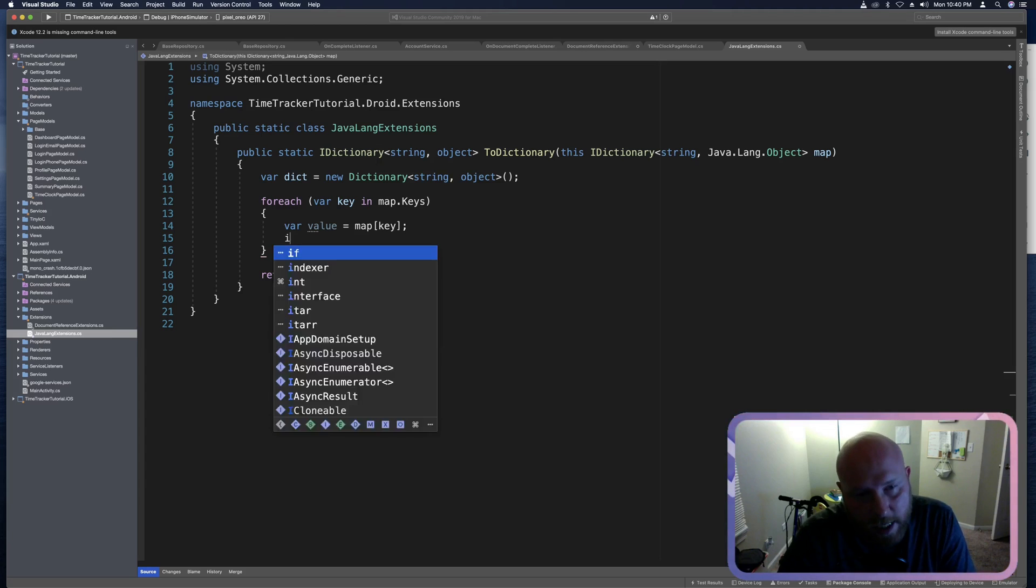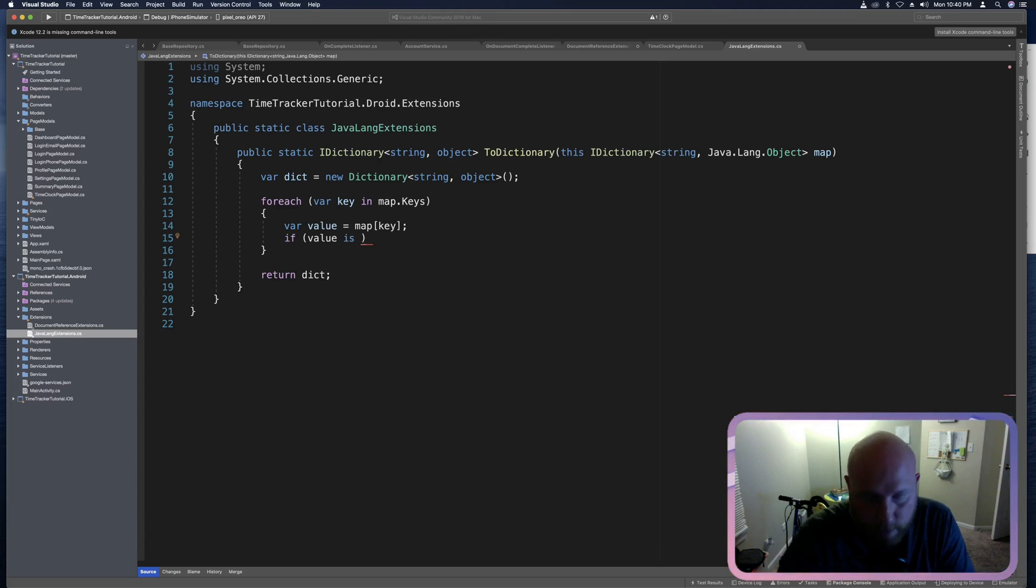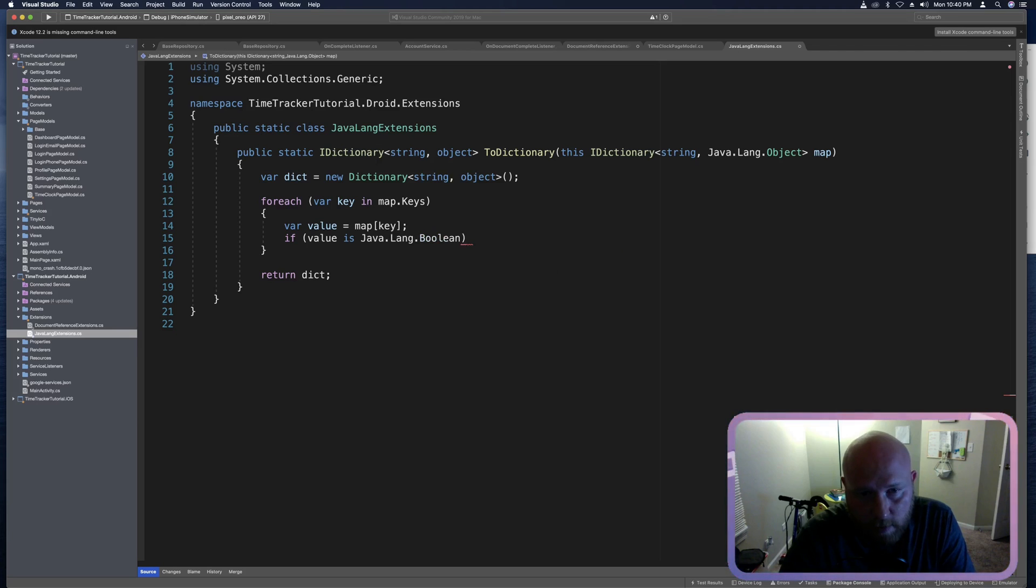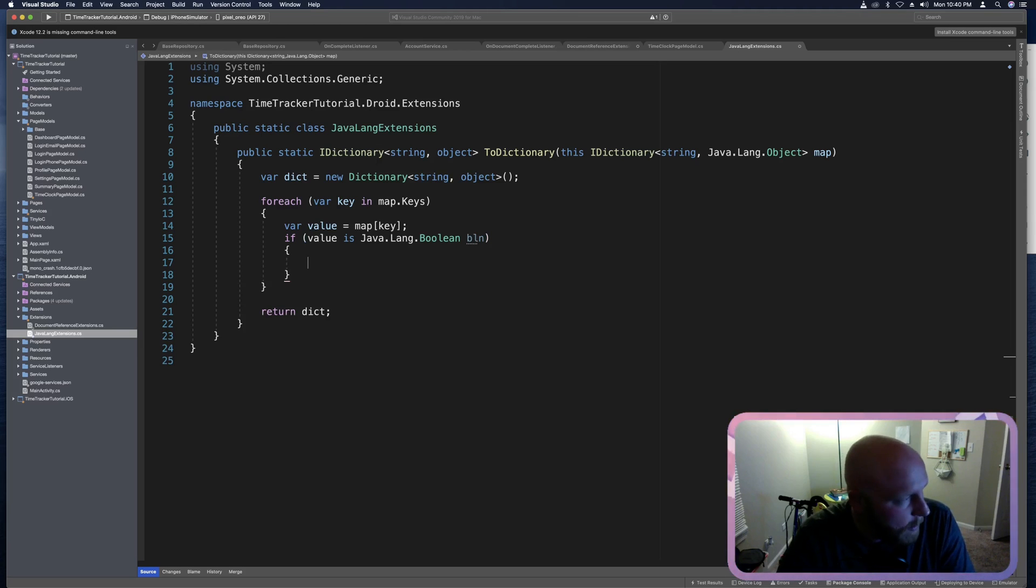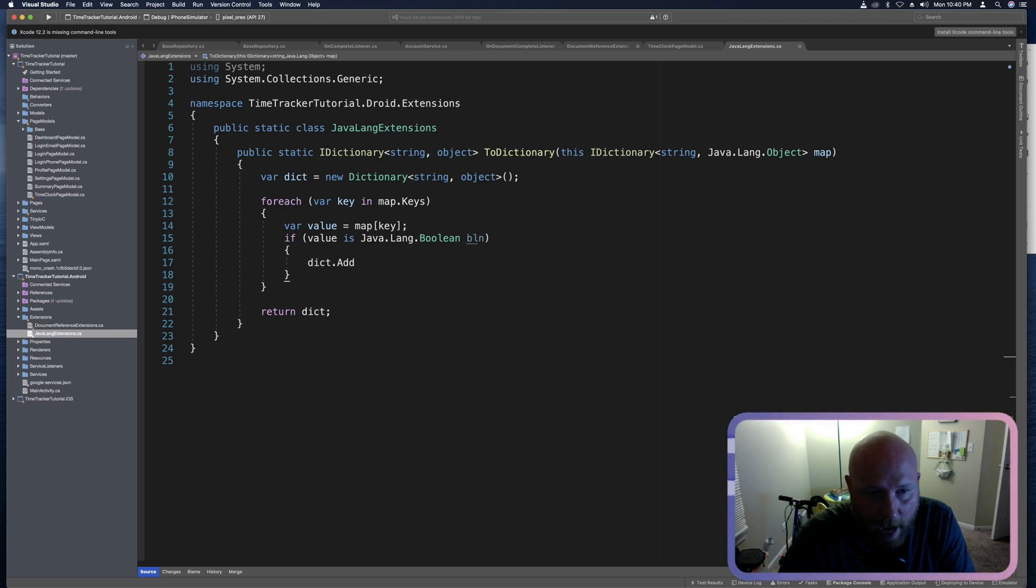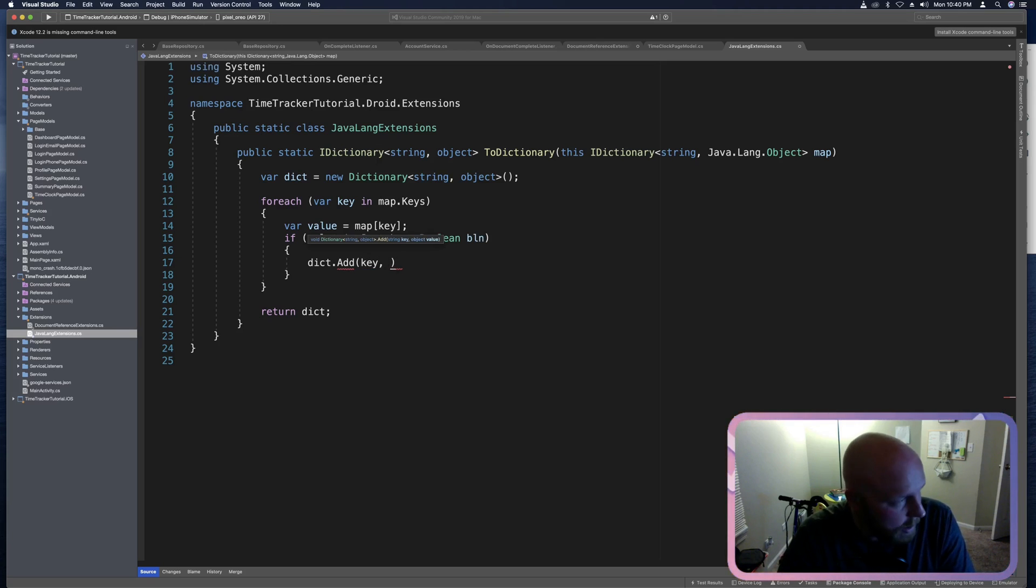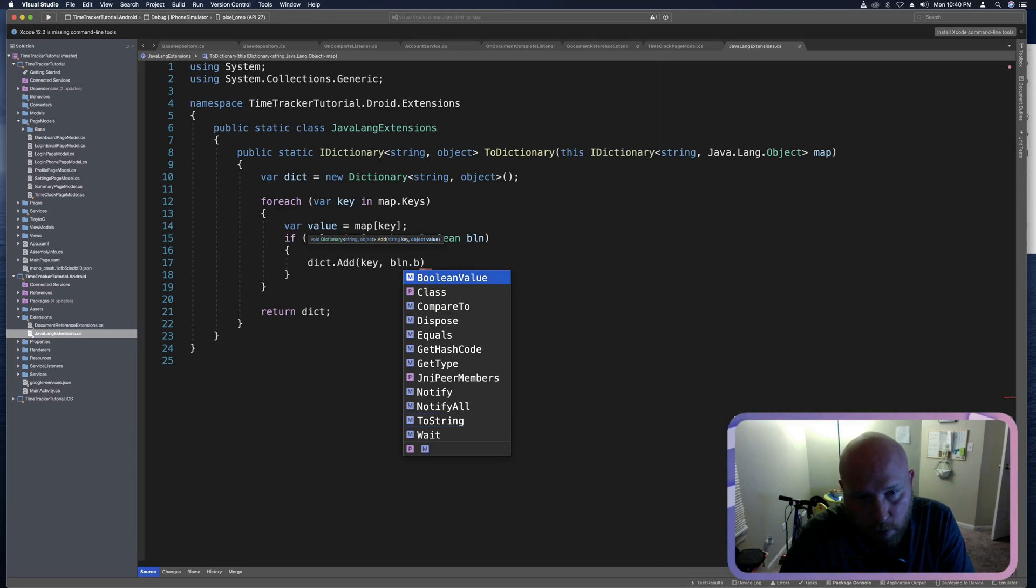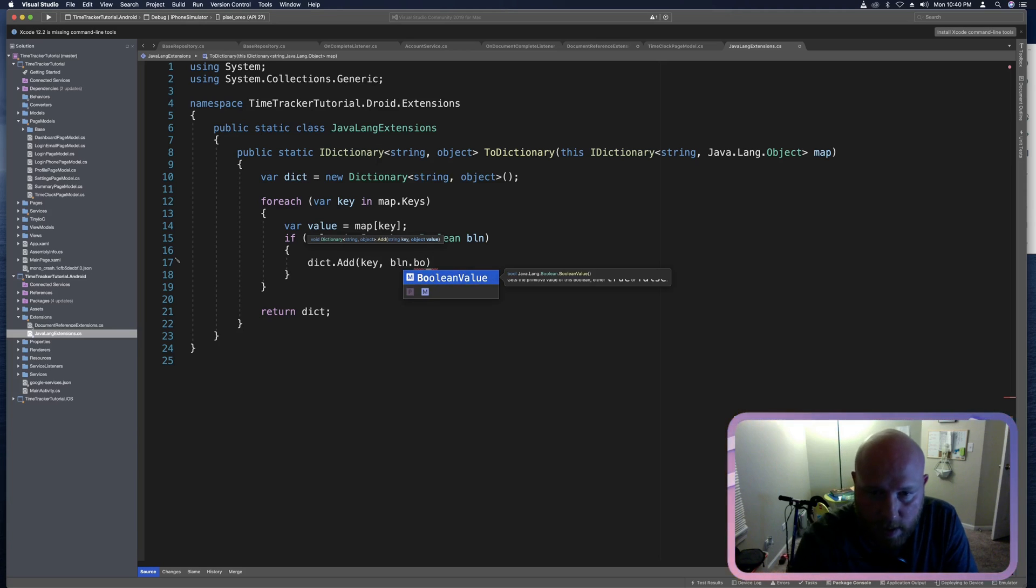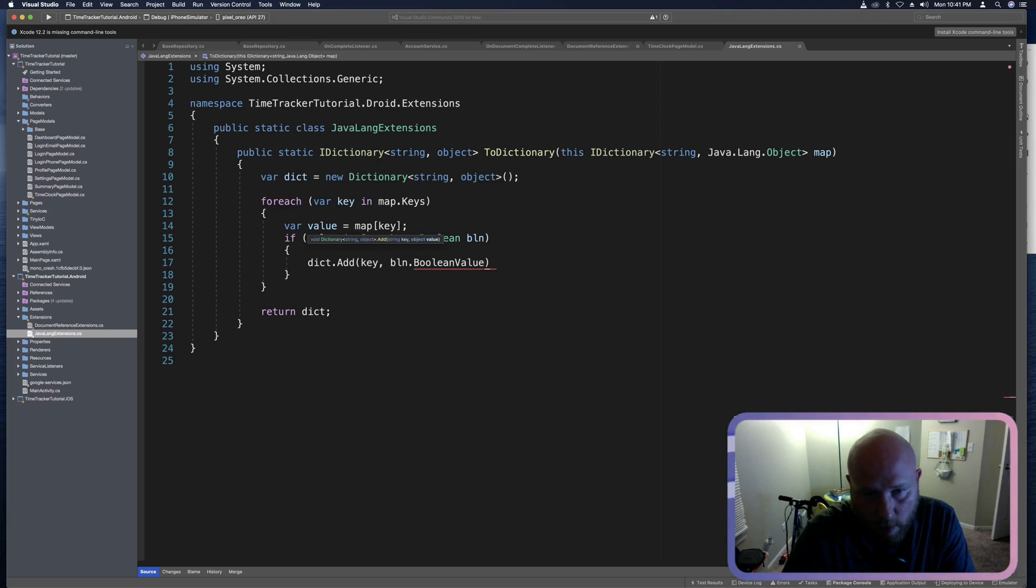The first thing we want to do is grab the values of our value. Value will equal map and we'll use square brackets and we'll use key. And so that'll give us the value of this key on the iteration. And then we want to check the type just like we did on iOS. So we'll say if value is and these are all going to be kind of Java Lang objects. So this will be the first one we can do is Java dot Lang dot Boolean. If it is a Java dot Lang dot Boolean, then let's go ahead and add it to the dictionary. So we'll add and this will be the key. And then we need to convert this Boolean to a C sharp Boolean. So we can say BLN dot Boolean value. And so as we can see the Java Lang Boolean dot Boolean value method returns a C sharp Boolean.